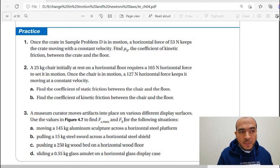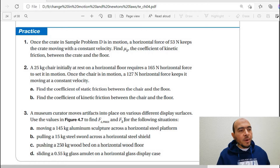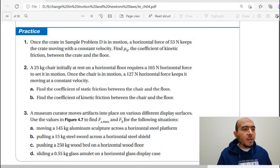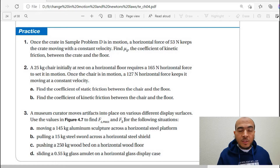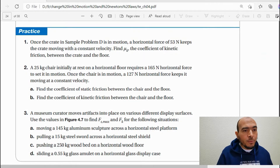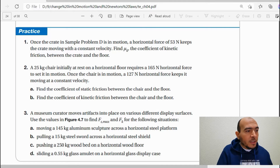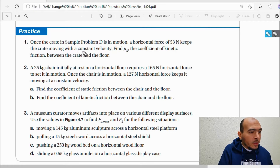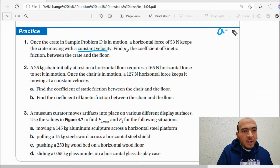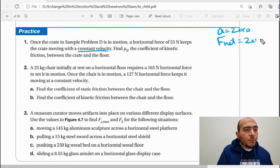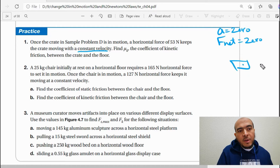In problem D, a horizontal force of 53 newtons keeps the crate moving at constant velocity. This is a very important point: constant velocity means the acceleration equals zero, and the net force also equals zero.